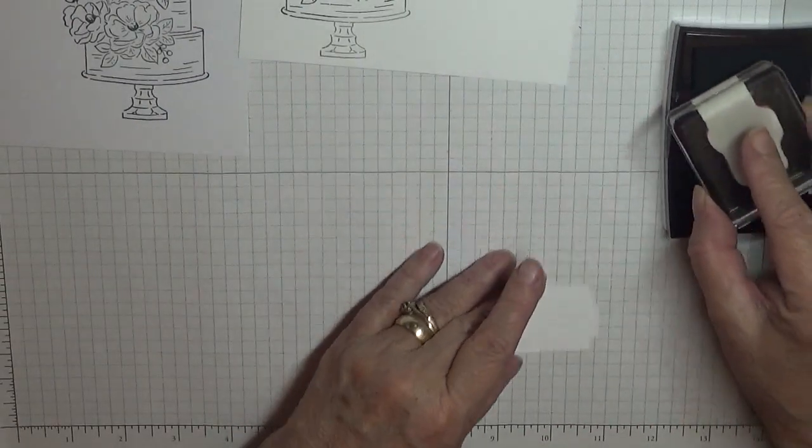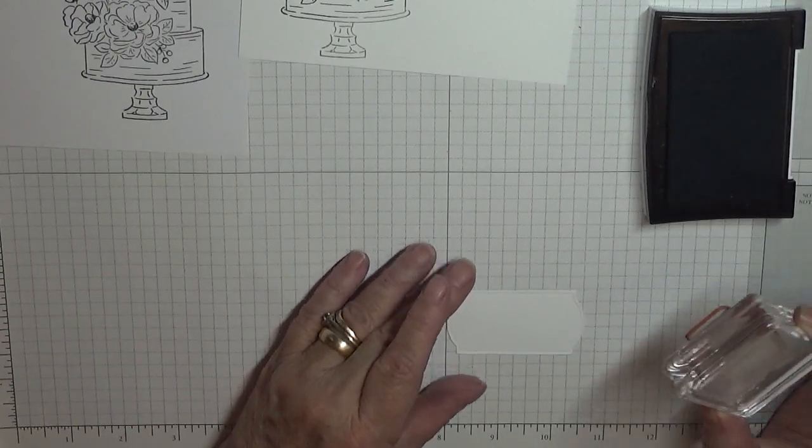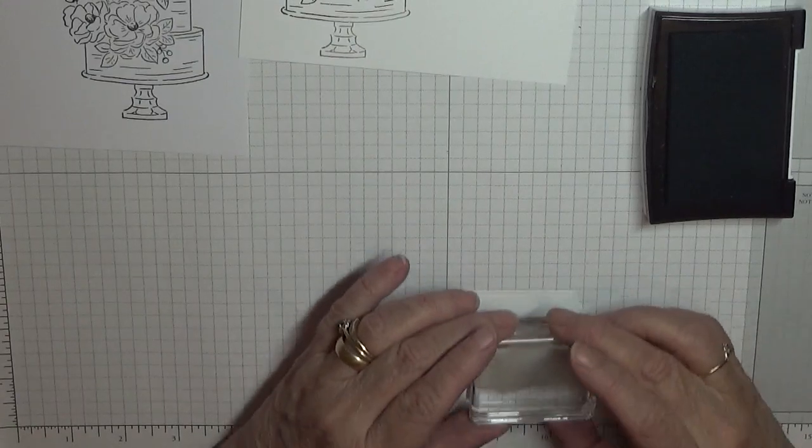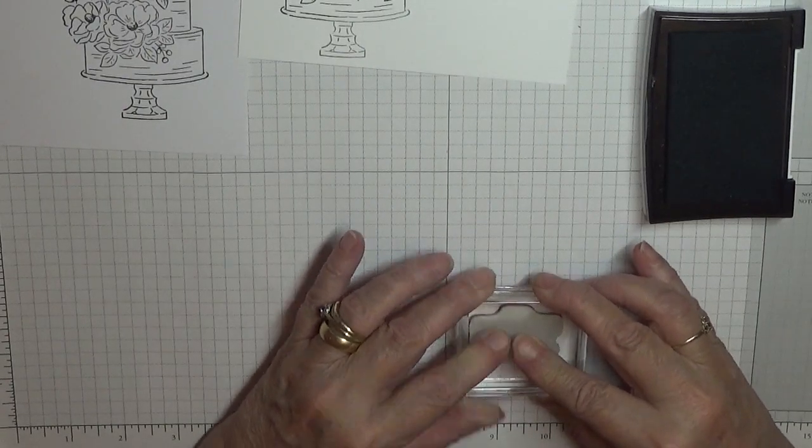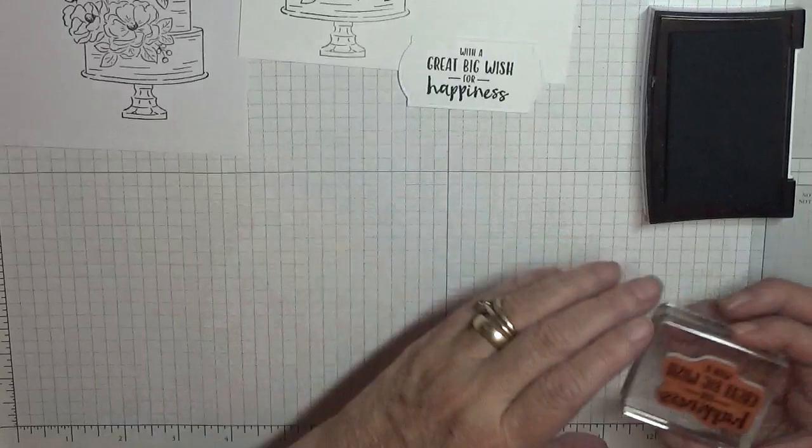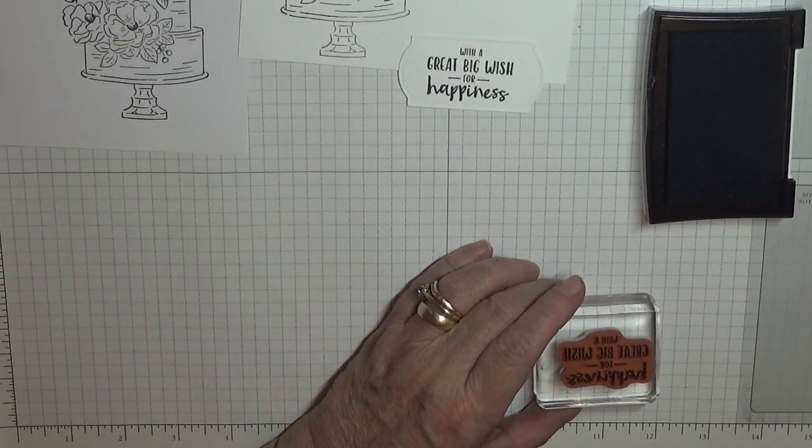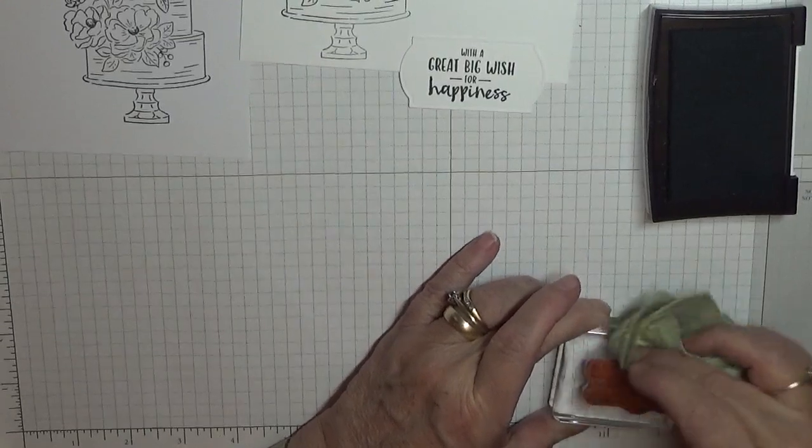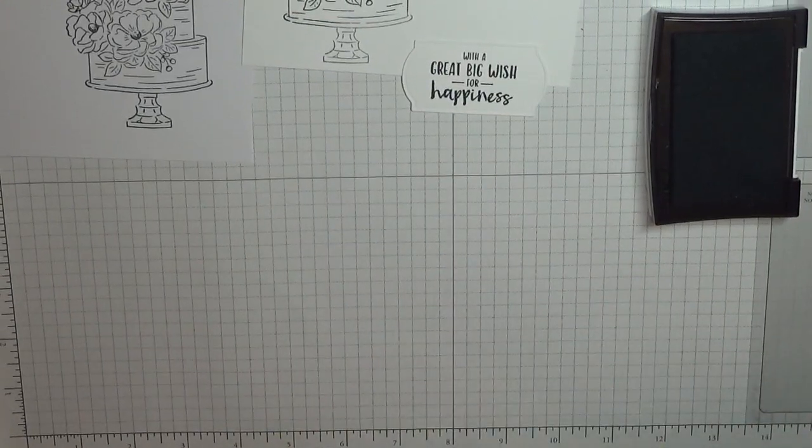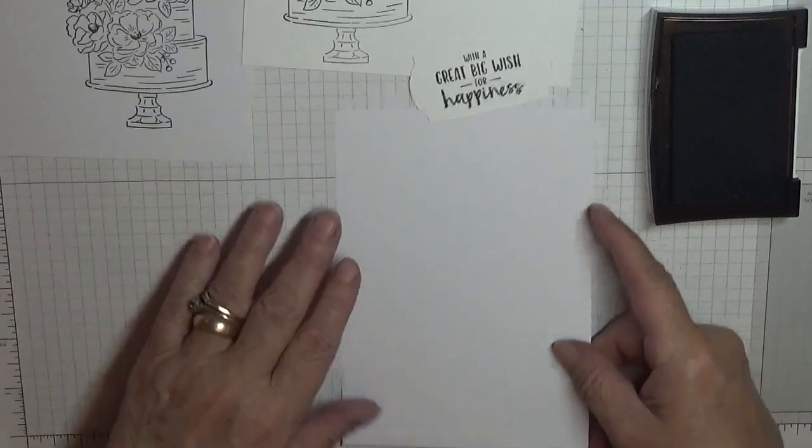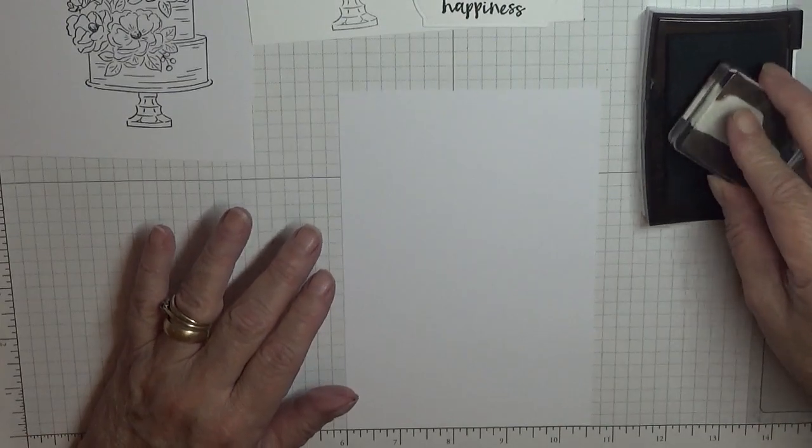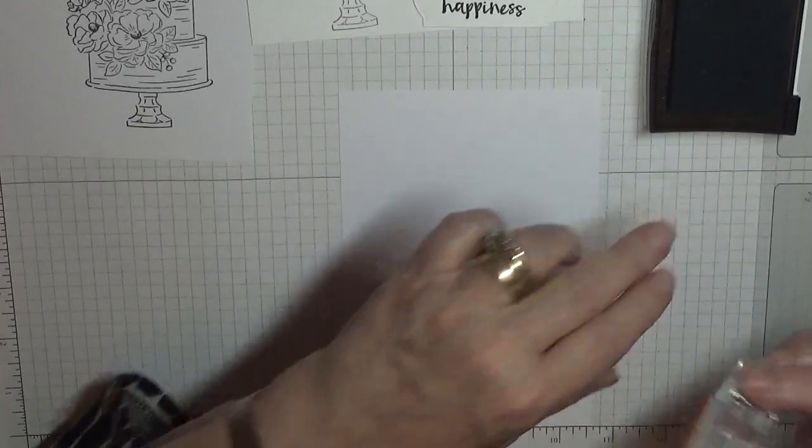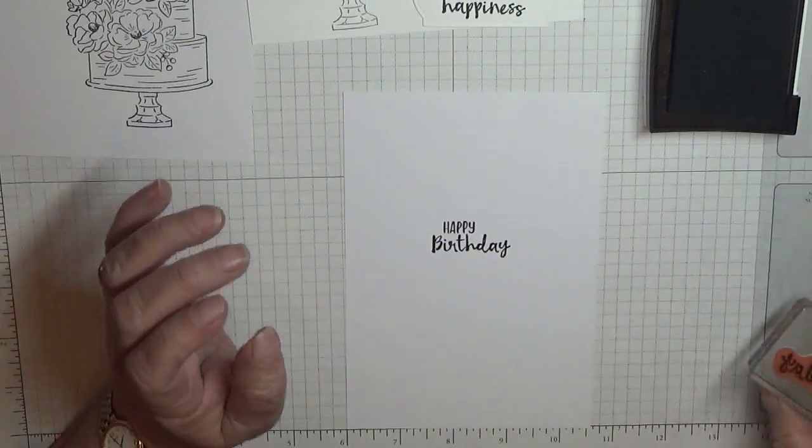I'll let that dry and we'll do the sentiment. We're going to put that in the middle there. With a great big wish for happiness. Also going to stamp on the inside, we're going to stamp happy birthday which is also out of the set, and we're just going to stamp that in the middle like that.